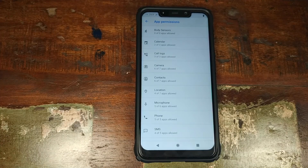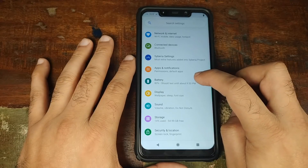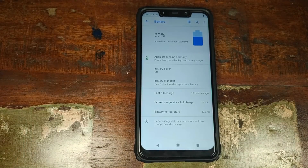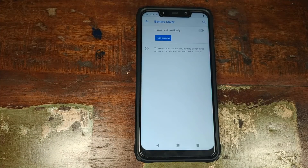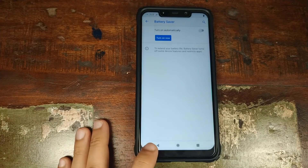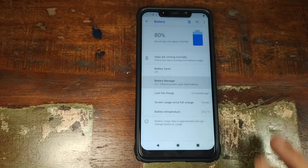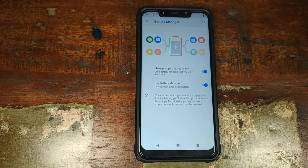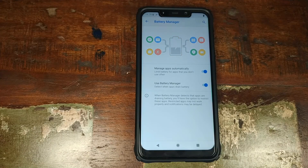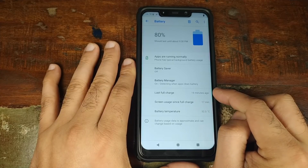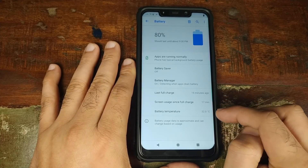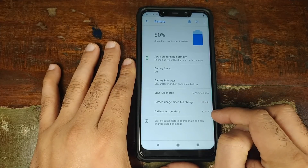You also have the option of selecting default applications and per app permissions, wherein you can decide which app has access to what. So if you want a specific app to not have access to your microphone, this is the place to do that. In battery settings you have battery saver, which will let you save your battery if you're running low, and you also have battery manager — something Google added with Android 9.0 Pie — which will tell you if a certain application is draining too much of your battery. You can also find out when you last charged, your screen on time, and your battery temperature.